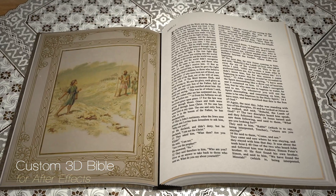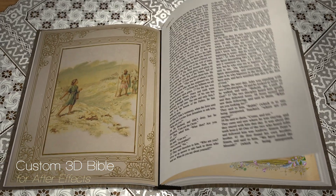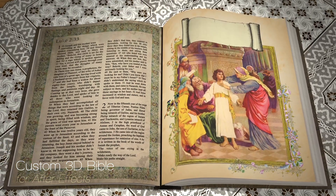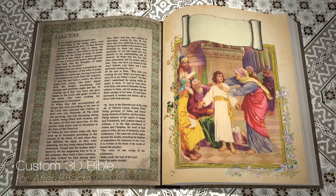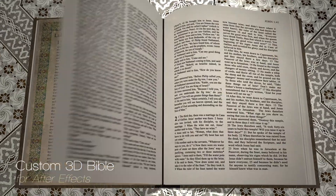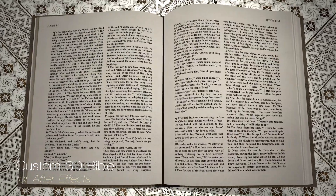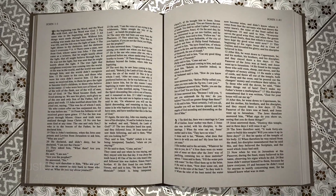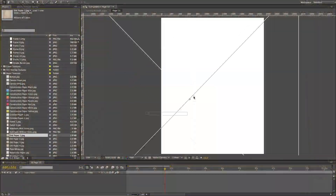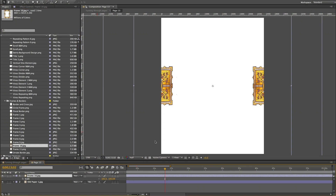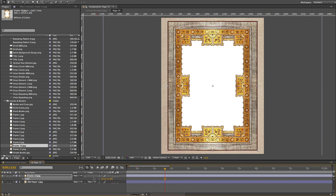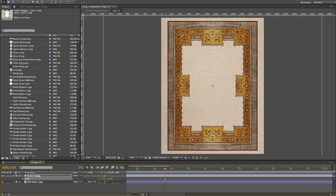You have total control over the Bible, so you can animate the cover and the individual pages to turn or open whenever you want. And each page has its own separate comp, so you can put whatever video, text, or images that you want on each page.